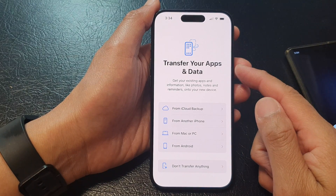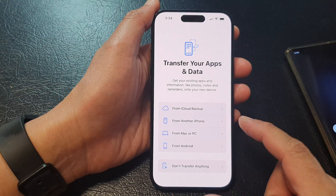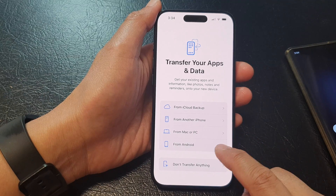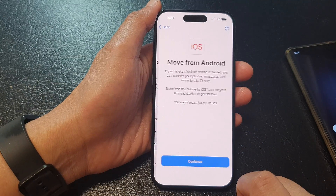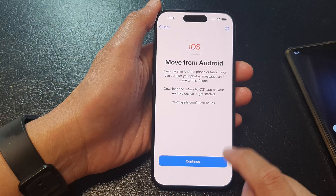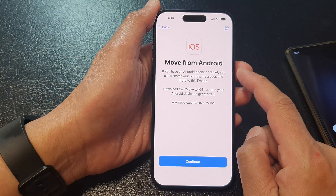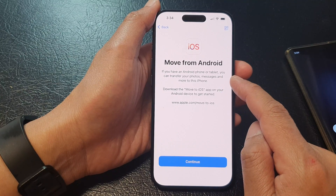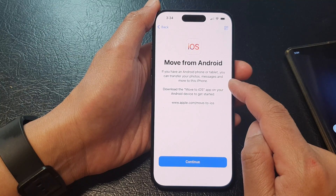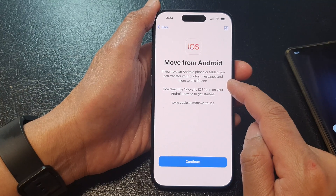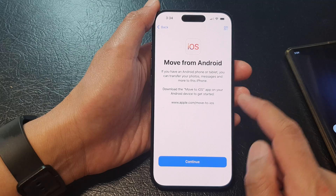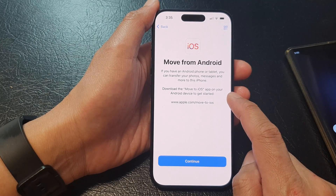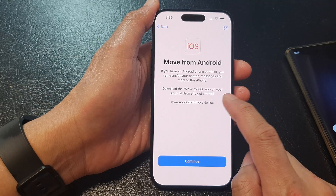Next it says transfer your apps and data. From here, you want to select from Android. It says move from Android — if you have an Android phone or tablet, you can transfer photos, messages, and more to this iPhone. As it downloads the Move to iOS app on your Android device, you can get started.